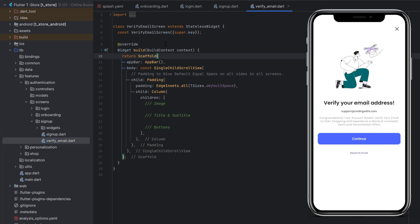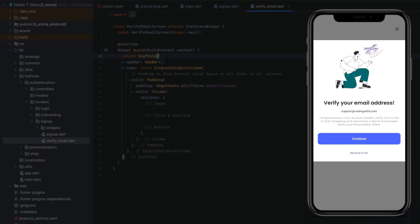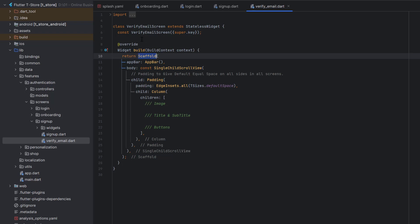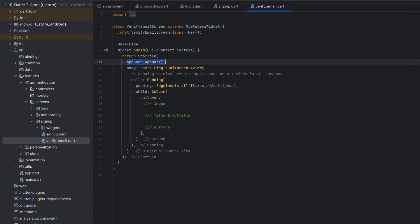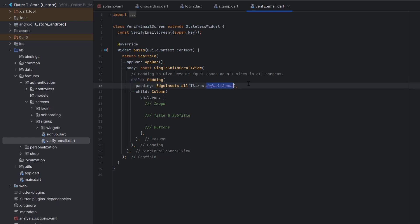Looking at the design, the first thing we need is a cross sign at the top in the app bar, and after that we have one image, title, subtitle, and buttons. Inside this class, I created a simple empty stateless widget and named it VerifyEmailScreen. Inside the scaffold I created a simple empty app bar. For the body we have SingleChildScrollView, which will allow scrolling whenever the device is smaller so our design doesn't crash. We also added default padding — equal padding applied to all screens — which is 24.